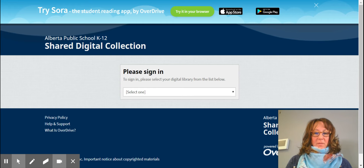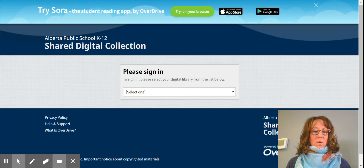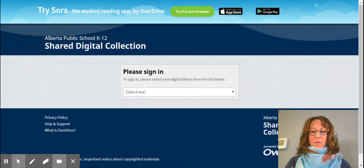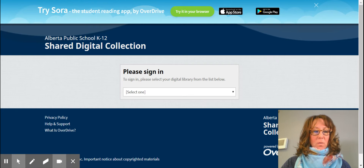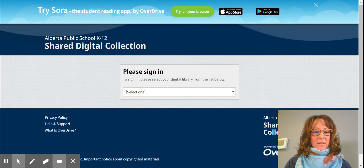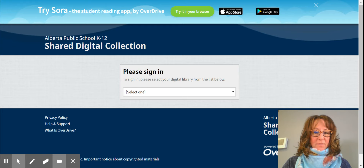Greetings ladies and gentlemen. I am going to go over OverDrive today. You can find this page by going on to the student links and scrolling down and finding the OverDrive link.